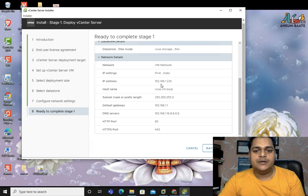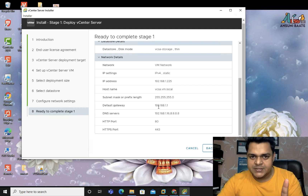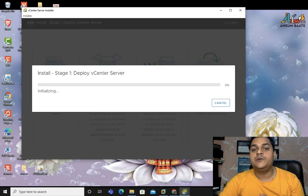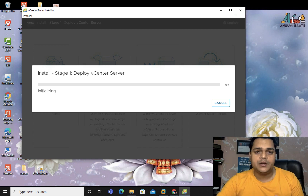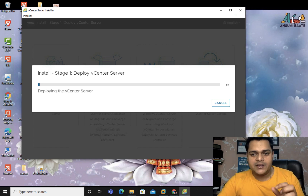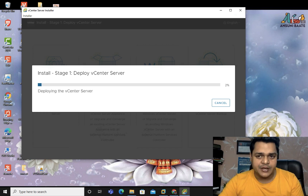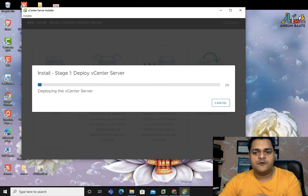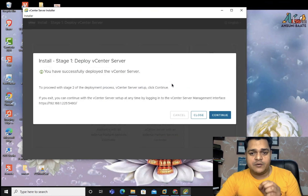Take a screenshot of this configuration as it can help in troubleshooting. This is the Stage 1 setting — click Finish. It will take up to 20 to 25 minutes depending on the configuration of your desktop. I'm going to pause the video. After 25 minutes, Stage 1 is completed. Now we need to proceed to Stage 2.